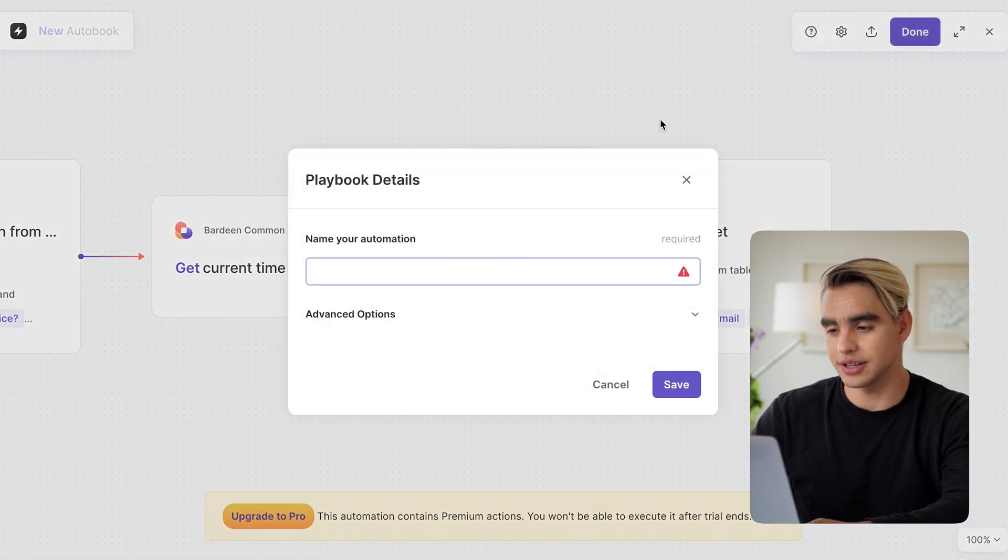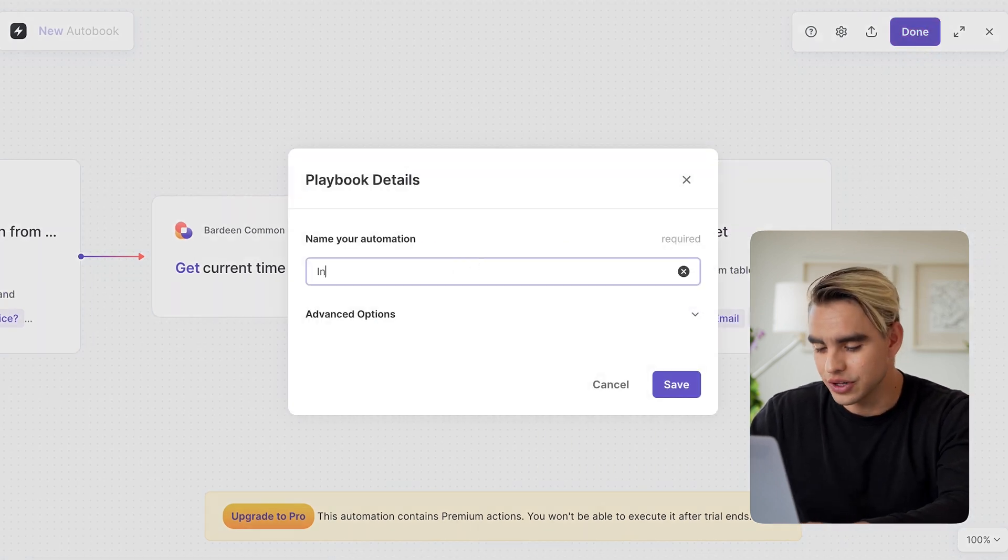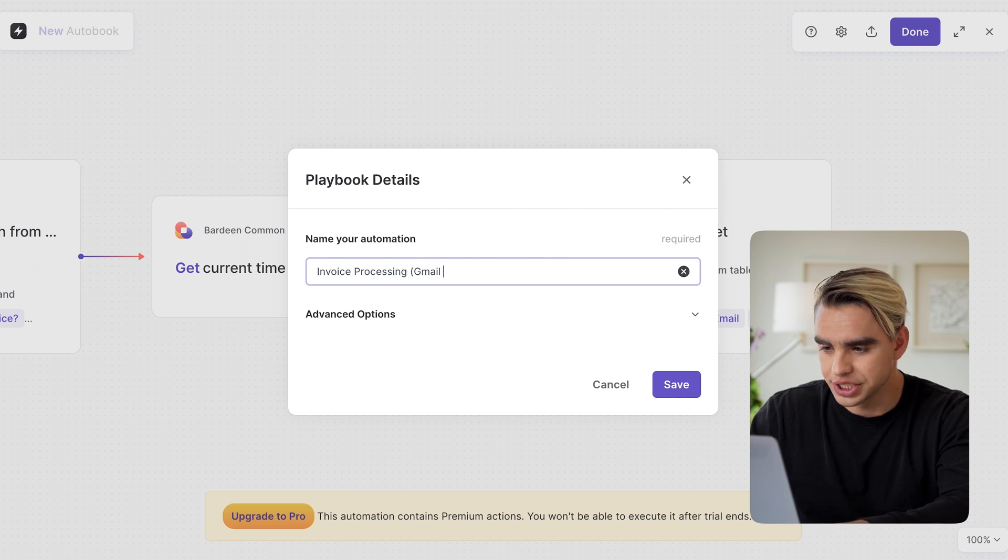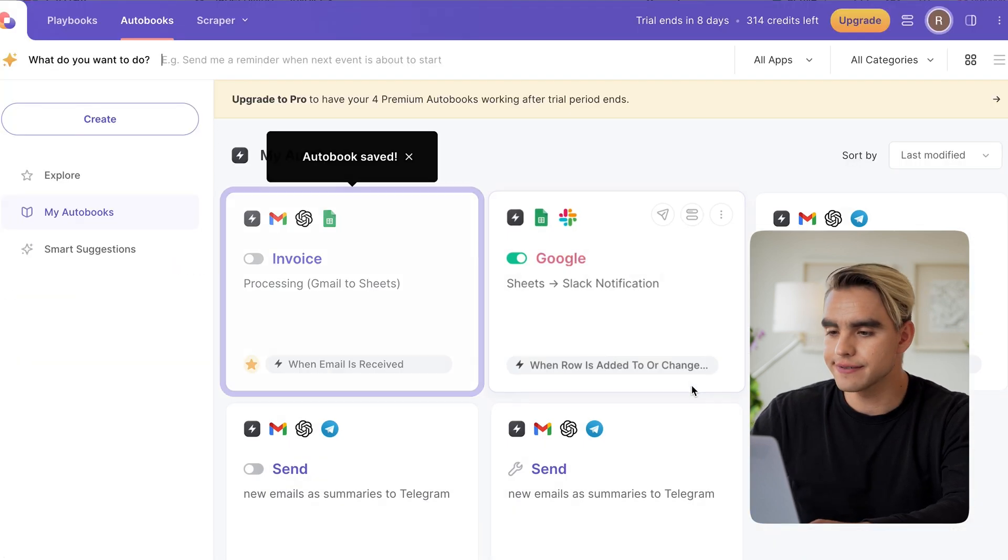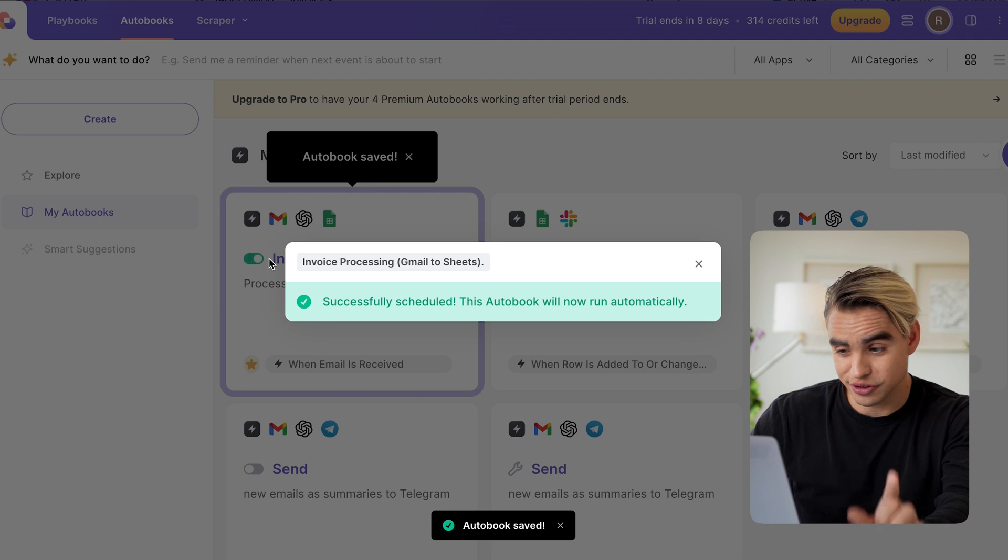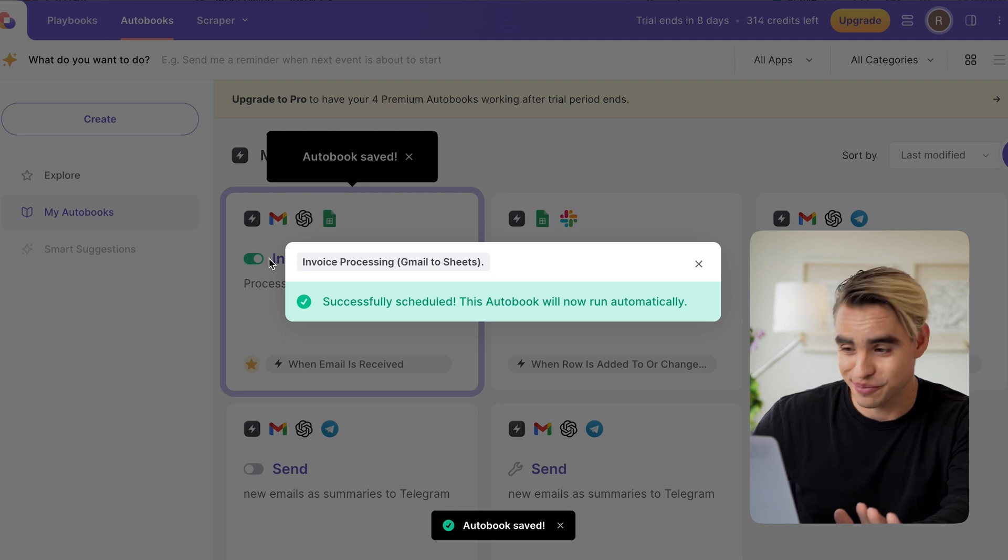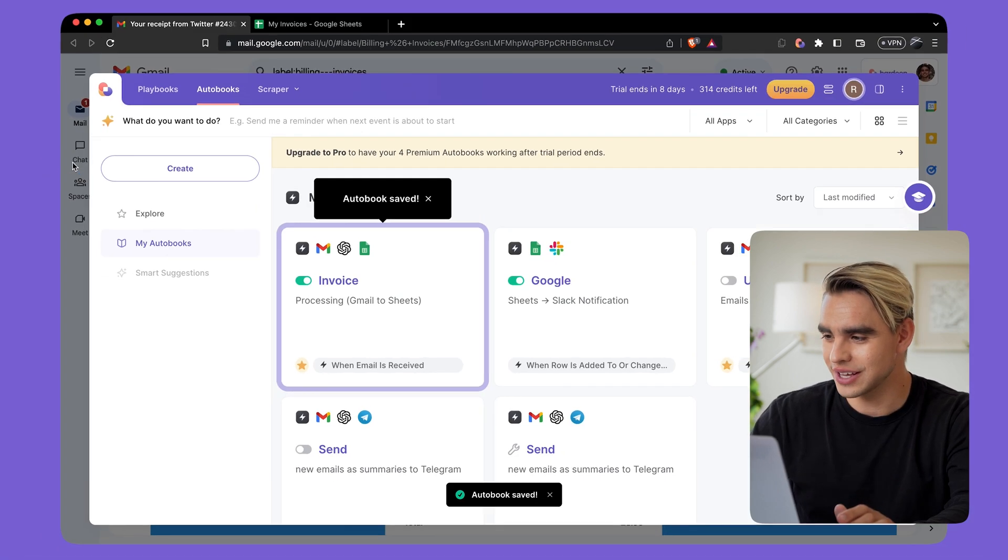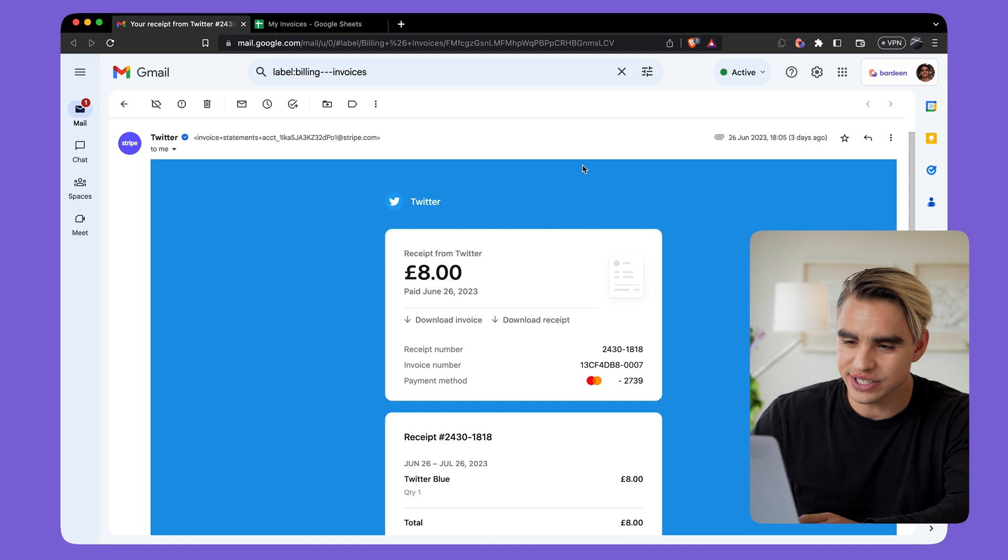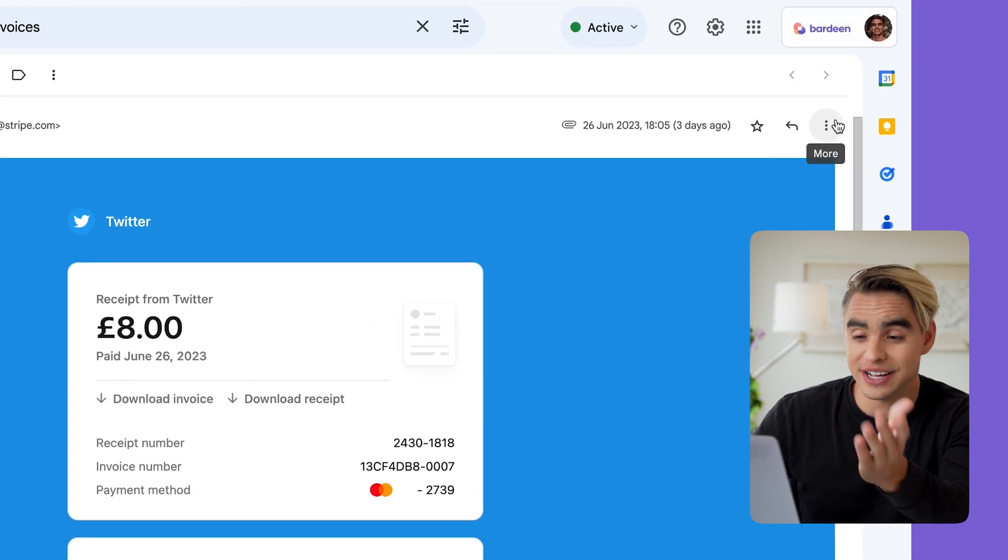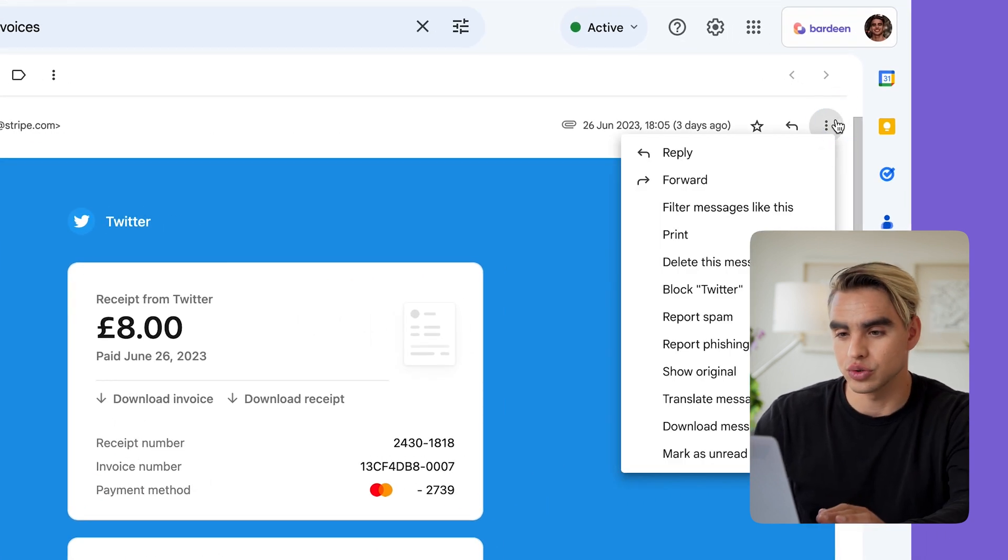Hit save. Enable your automation. Very important. It's not going to run if you don't. Now let's go back to our Twitter invoice. And I want to trigger this automation manually to make sure that it runs no problem.